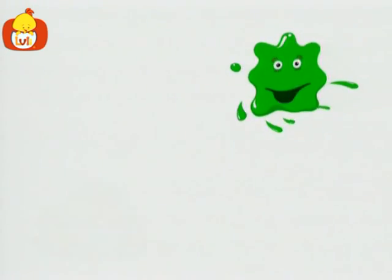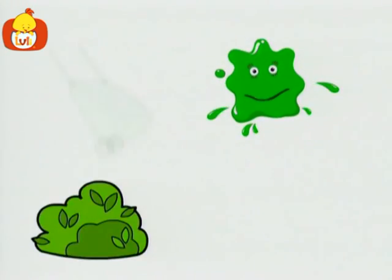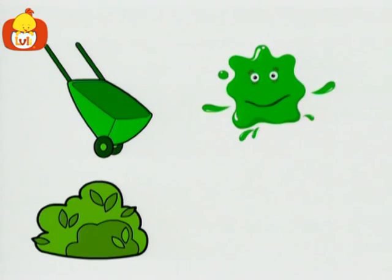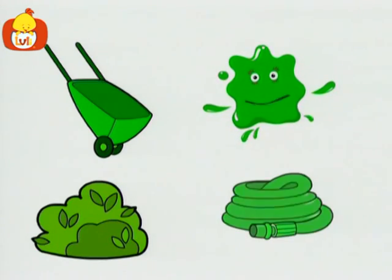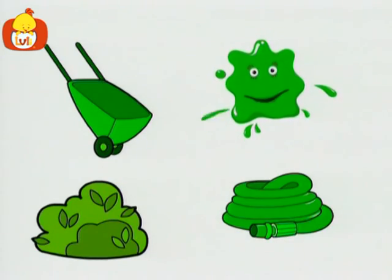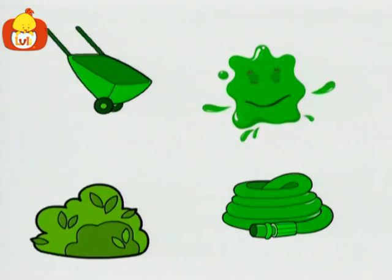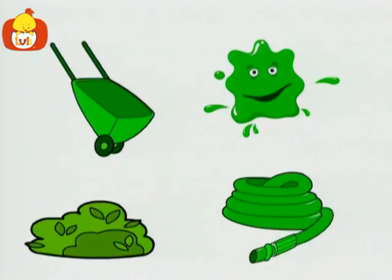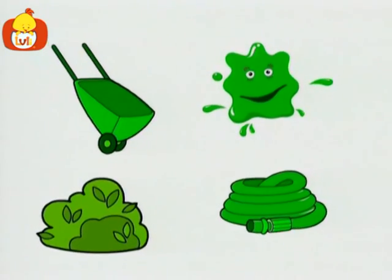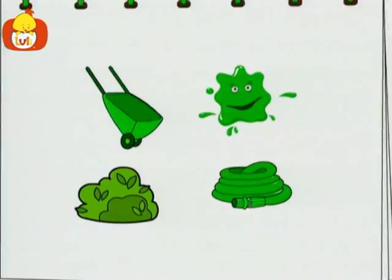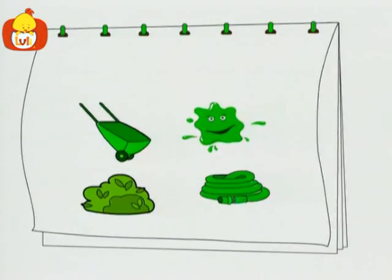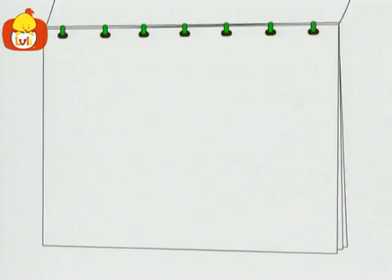A bush, a wheelbarrow, a hose. All are green.